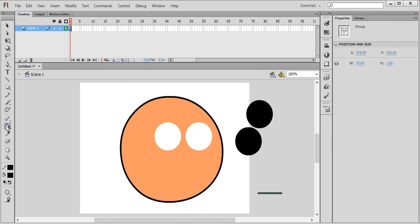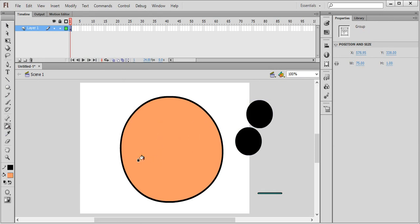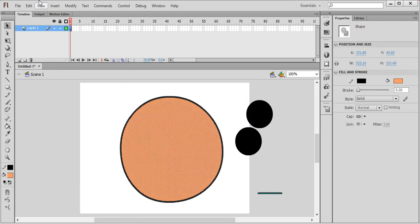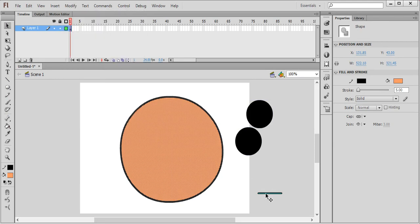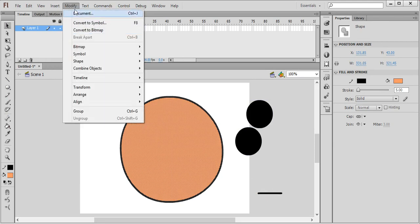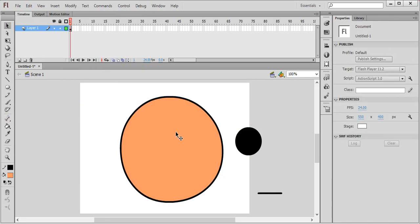Take the bucket tool and the eyedropper tool by pressing I, or find it in the toolbar. Take this skin color and fill it in. Then use the selection tool and group everything on the face.